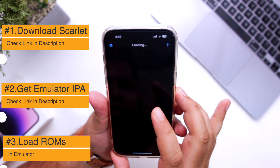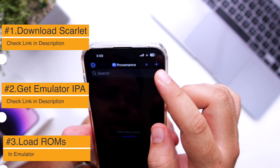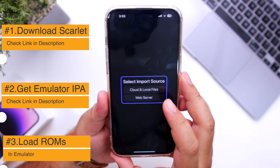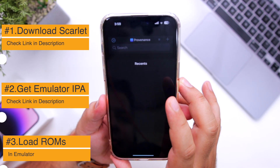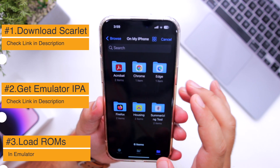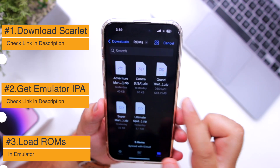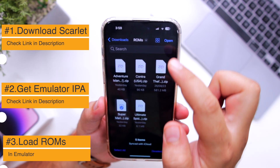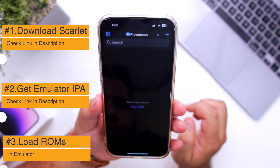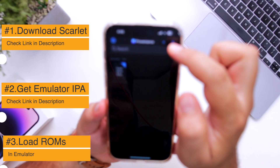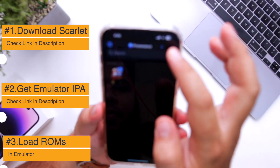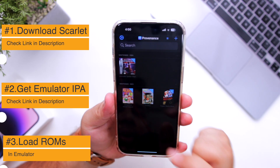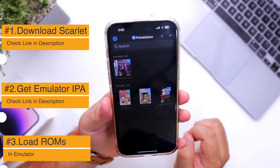Go to Provenance. Now at the top right corner, you can see the plus icon. Tap on the plus icon. Now it gives you two options — select Cloud and Local Files. Browse and go to the downloaded folder. Select the ROMs you want, click on Open, and you can also add other games. I have loaded four ROMs on the emulator. Open the game of your choice.